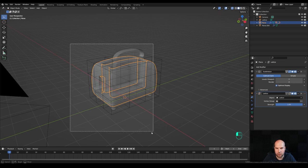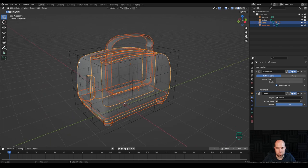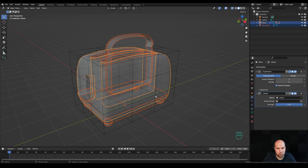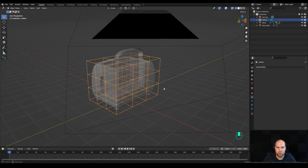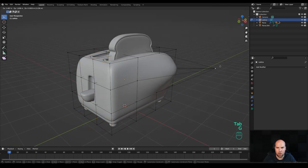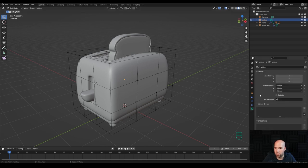Select everything, hold Ctrl to select the lattice — only the toaster should be highlighted in yellow, meaning it's active. Click here and copy the lattice modifier to all of the other objects. If we exit X-ray view, tab into edit mode and edit the lattice, you can now modify the whole thing and create really funky cartoon animations.